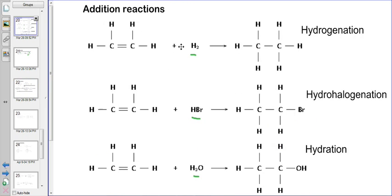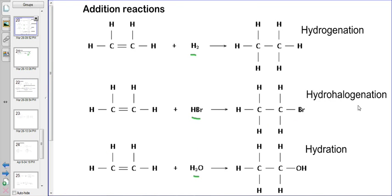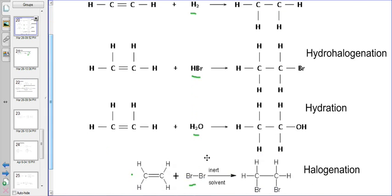If you know your addition reactions — if you add hydrogen, it's hydrogenation. So if you remove hydrogen, it becomes dehydrogenation. And if you remove hydrogen and/or a halogen, then it becomes dehydrohalogenation. And if you remove water, it becomes dehydration. And if you remove halogens, it becomes dehalogenation.